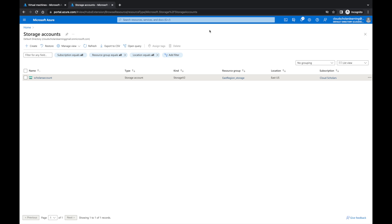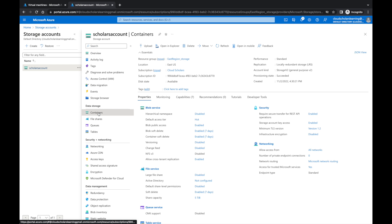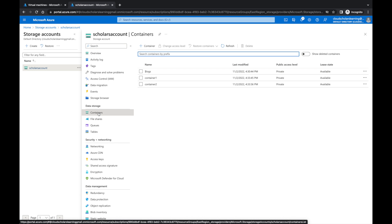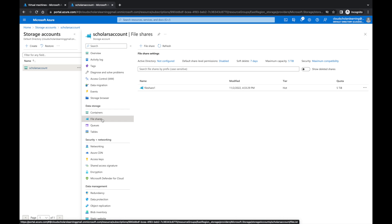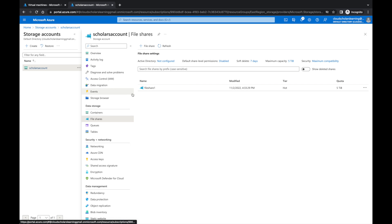If you look at the screen right now, I have a storage account in the East US region. We go to the storage account and into Containers — we have a few containers: Container One and Container Two. If we go to File Shares, we have a file share here with Finance, Marketing, and New directories. We don't have Active Directory set up for this, so we'll connect through the file share script.